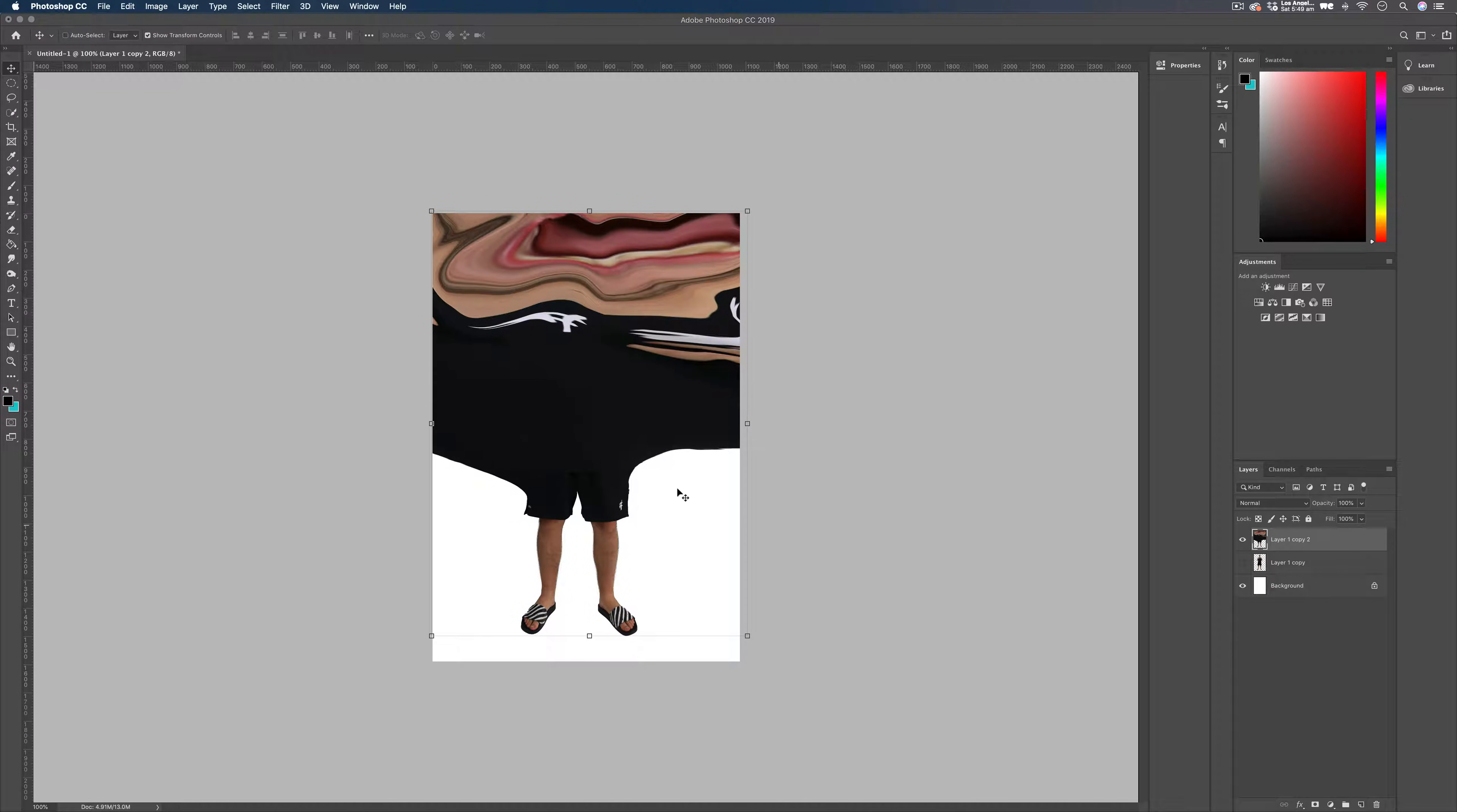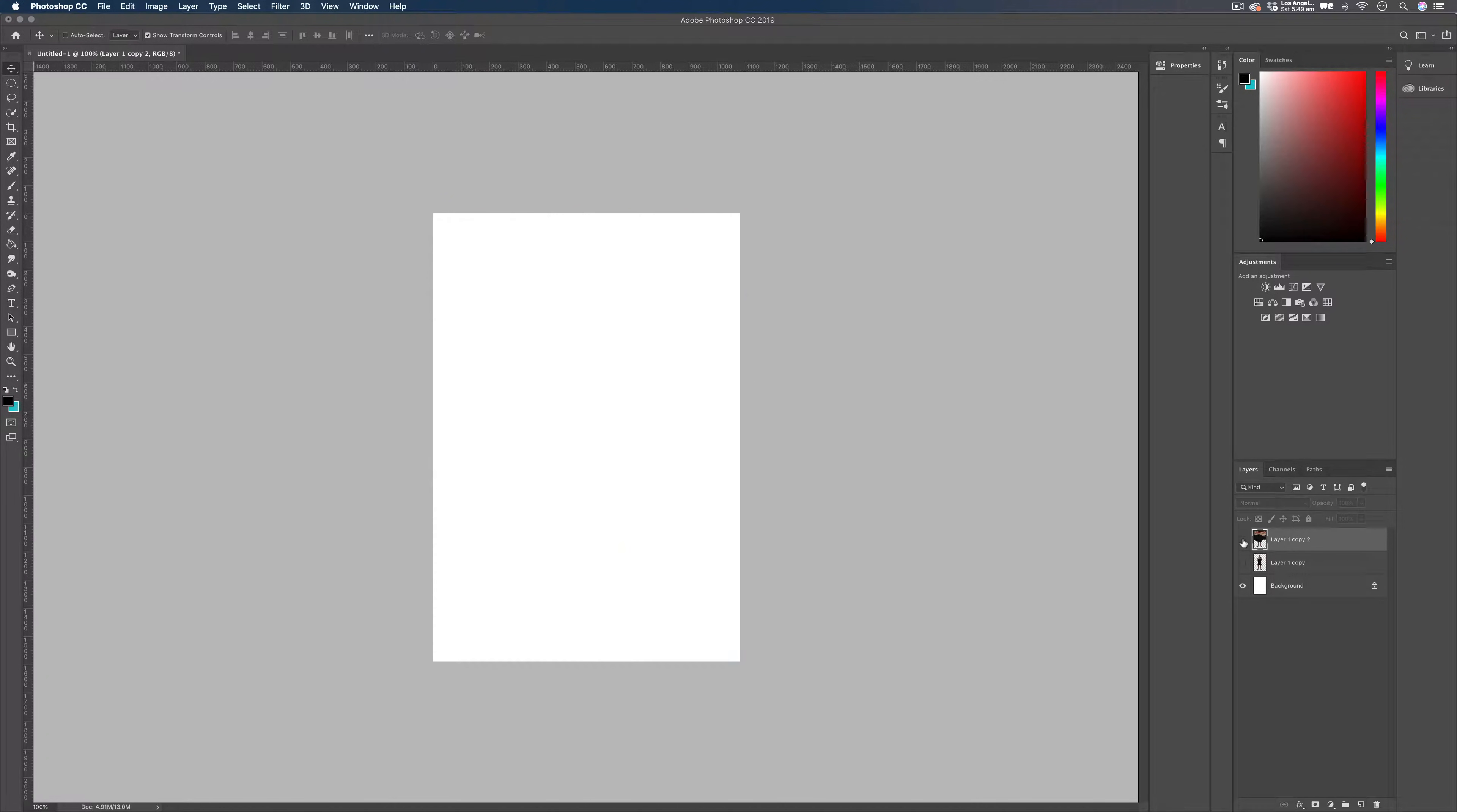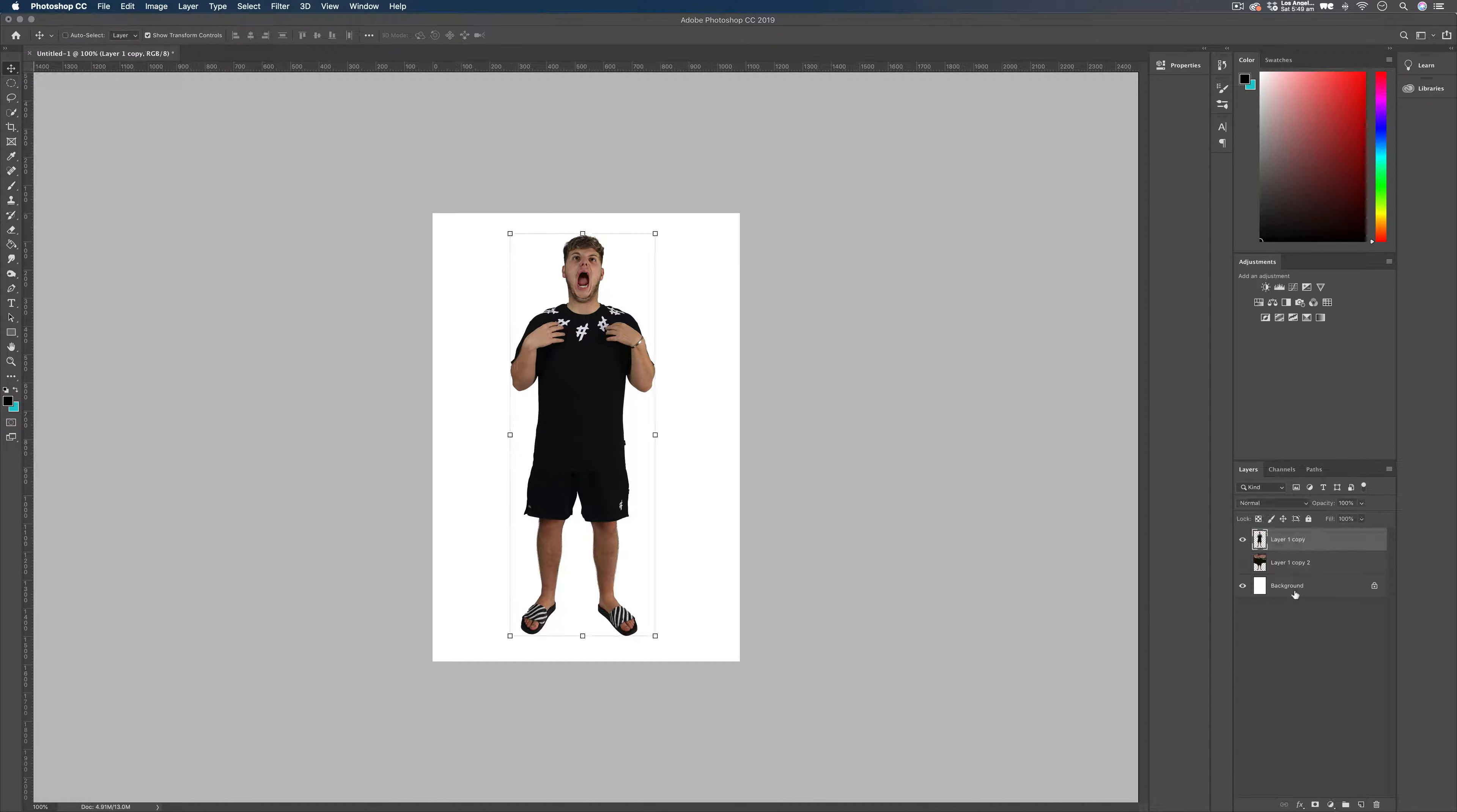And that's all we need to do for this layer for now. So we can just hide this. And we can bring our bottom one back on top. And now we can work on this one.